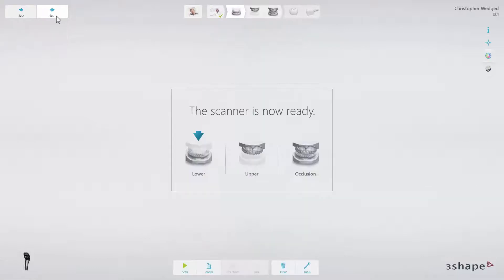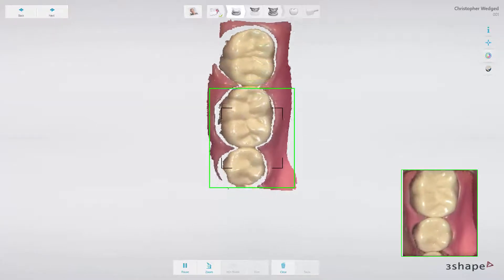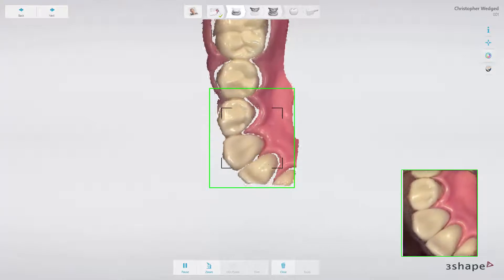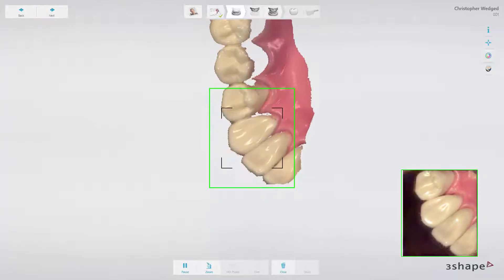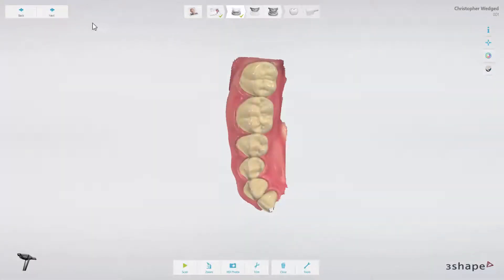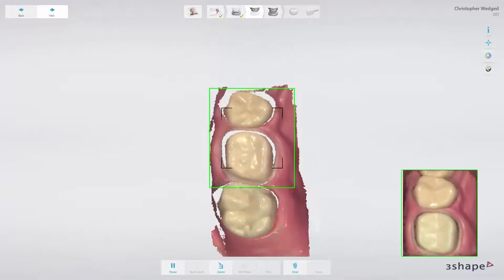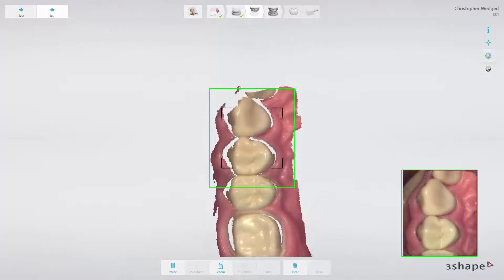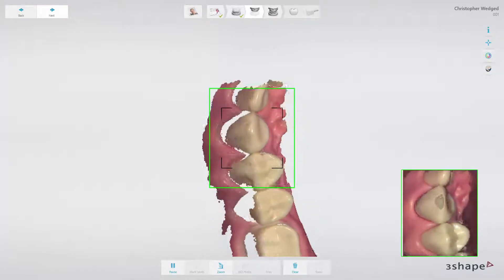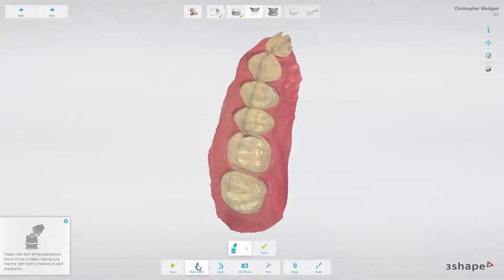Click Next. The scanning module will start. The lower jaw has been indicated as the first one, then upper jaw and the occlusion. Always remember to mark the tooth on which the restoration is planned.